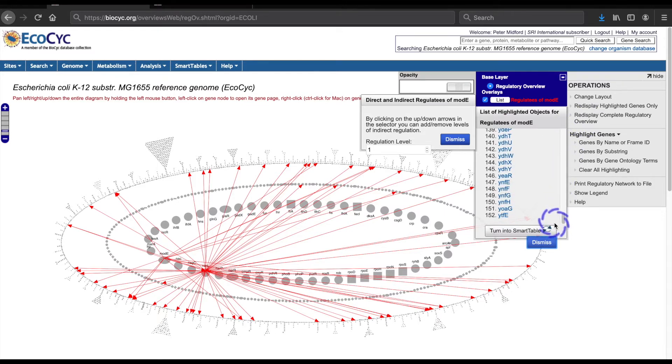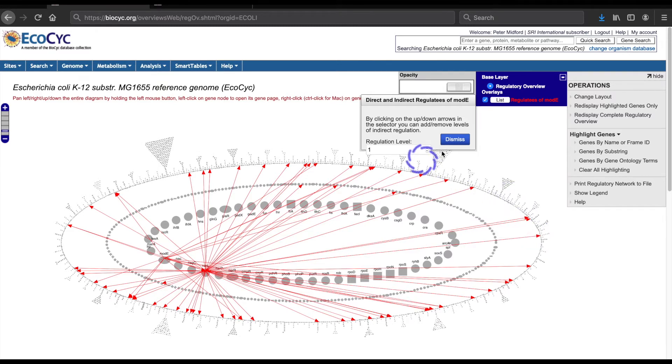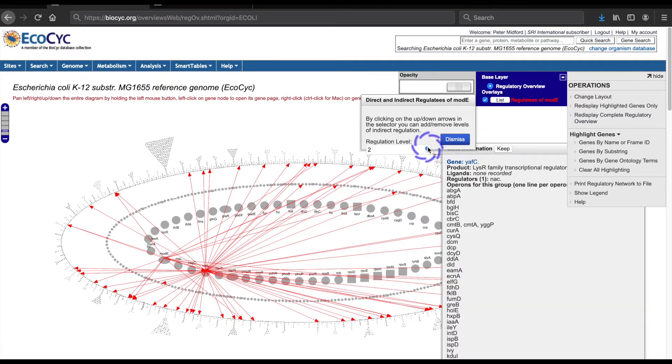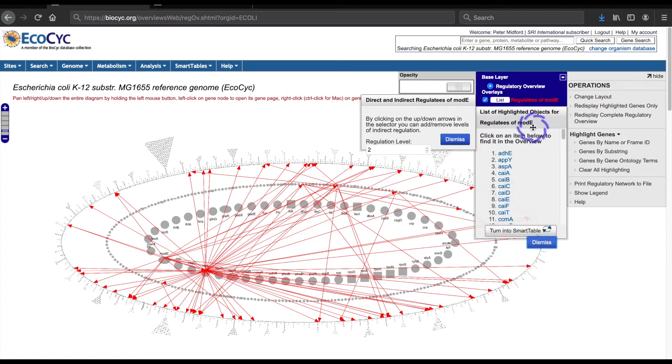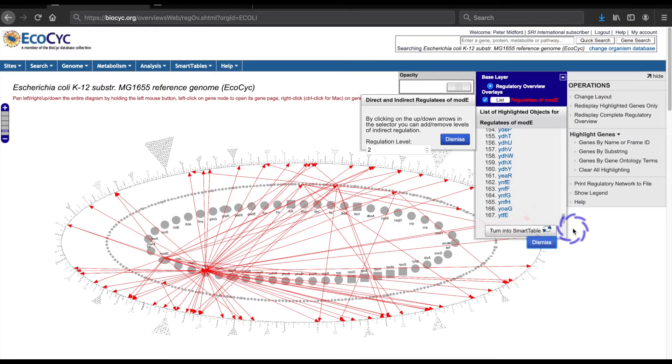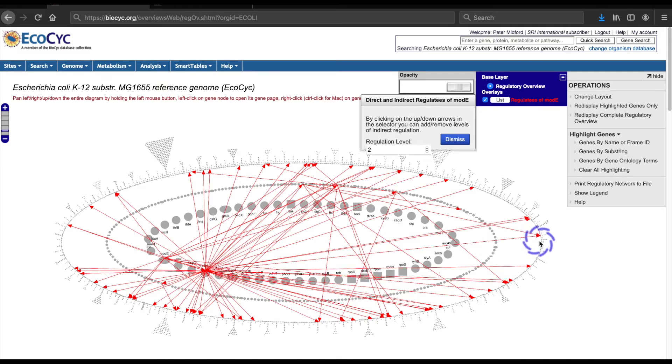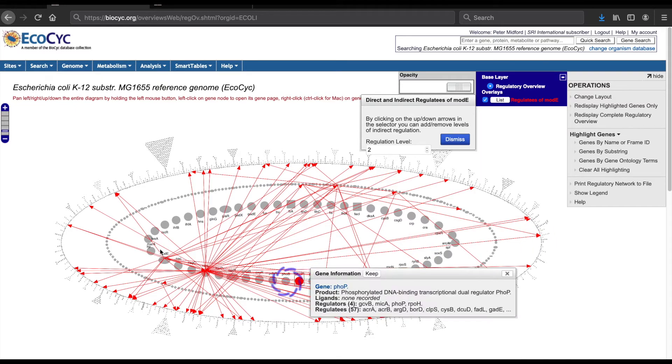If I add another layer, another 15 genes are added.